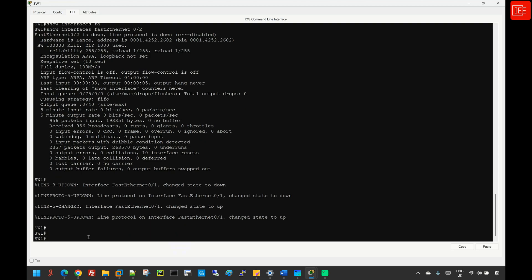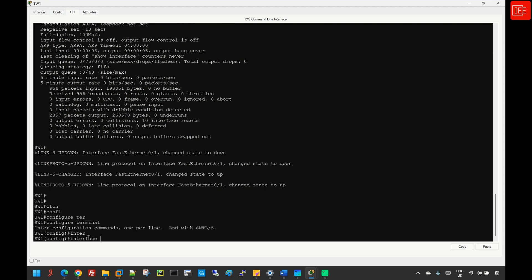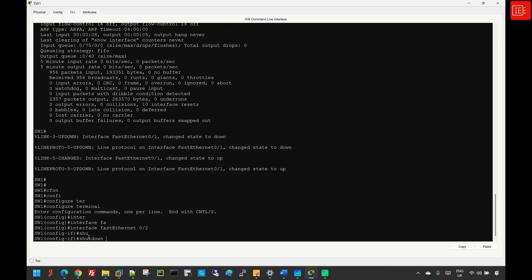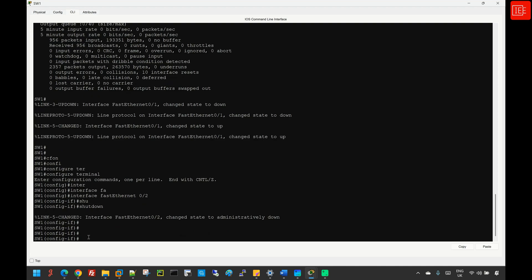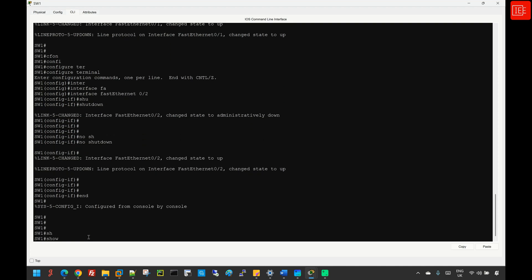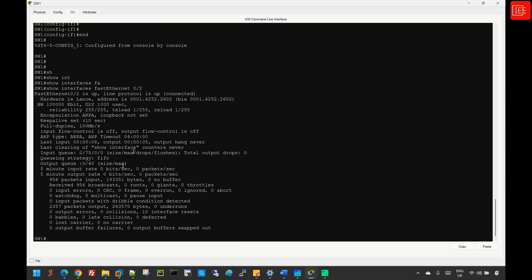Let's move into step six, where we need to re-enable FastEthernet0/2 since it has been moved into error disabled mode. To do that, we go back to global config, navigate to interface FastEthernet0/2, issue the 'shutdown' command, then 'no shutdown'. That brings the interface back to the up/up state. Running 'show interface FastEthernet0/2' confirms it is now in the up state.